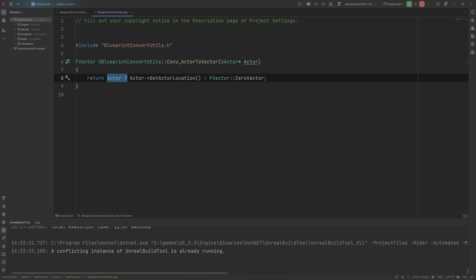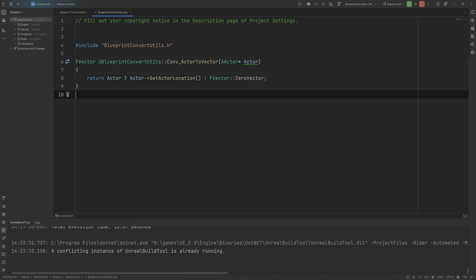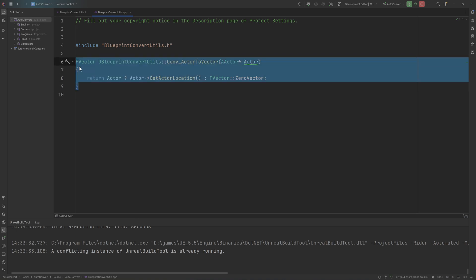what this line here does is it's checking, hey, is this actor valid? On the left-hand side, it returns getActorLocation if the actor is valid. If the actor is not valid, we do the thing on the right-hand side here, which is just returning a zero vector. This effectively just creates the conversion node between an actor and its location.